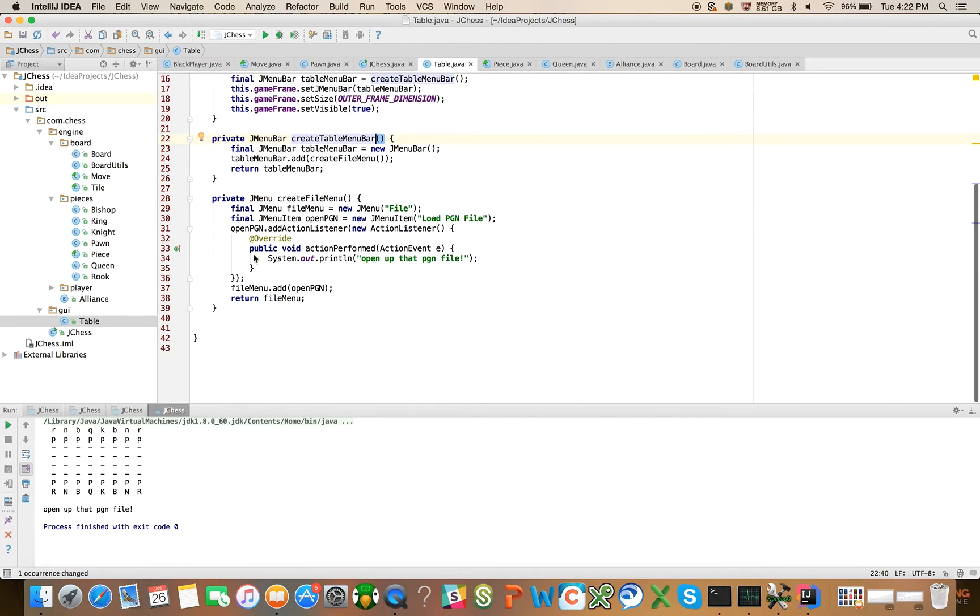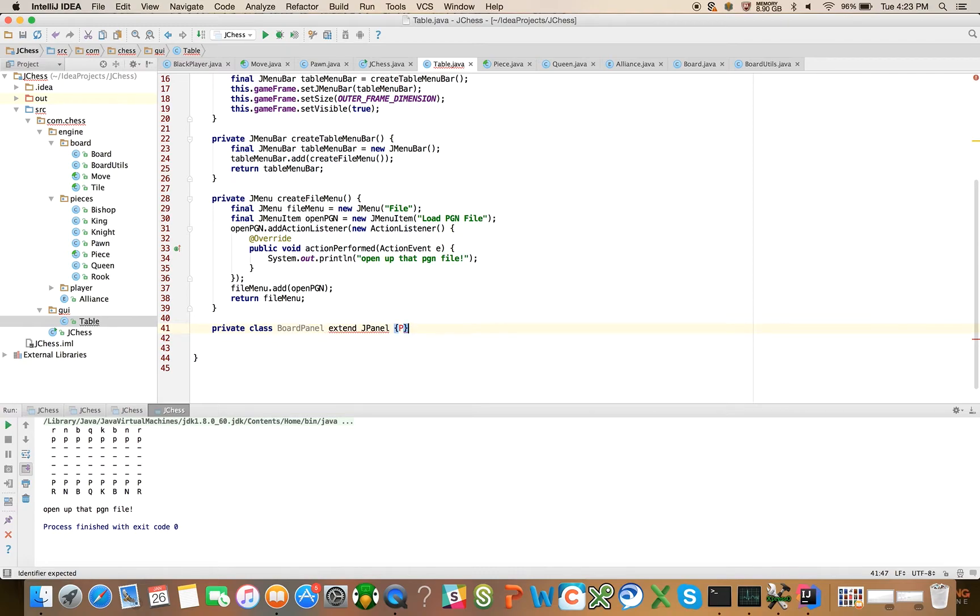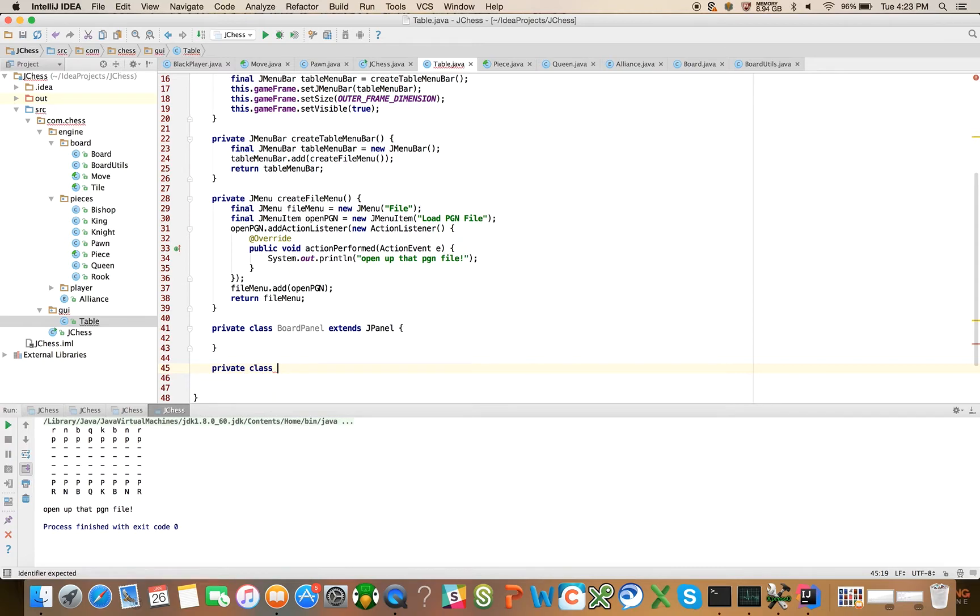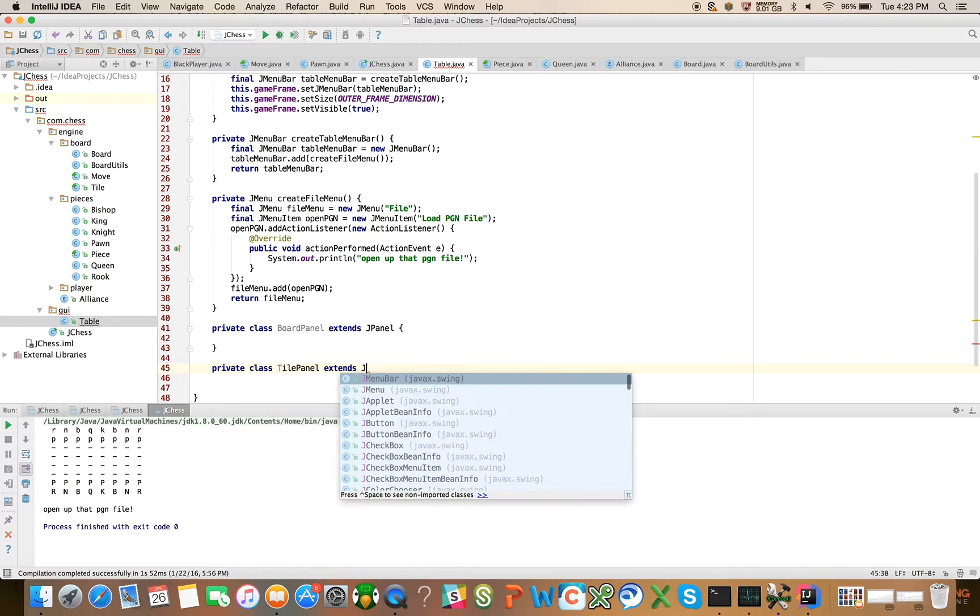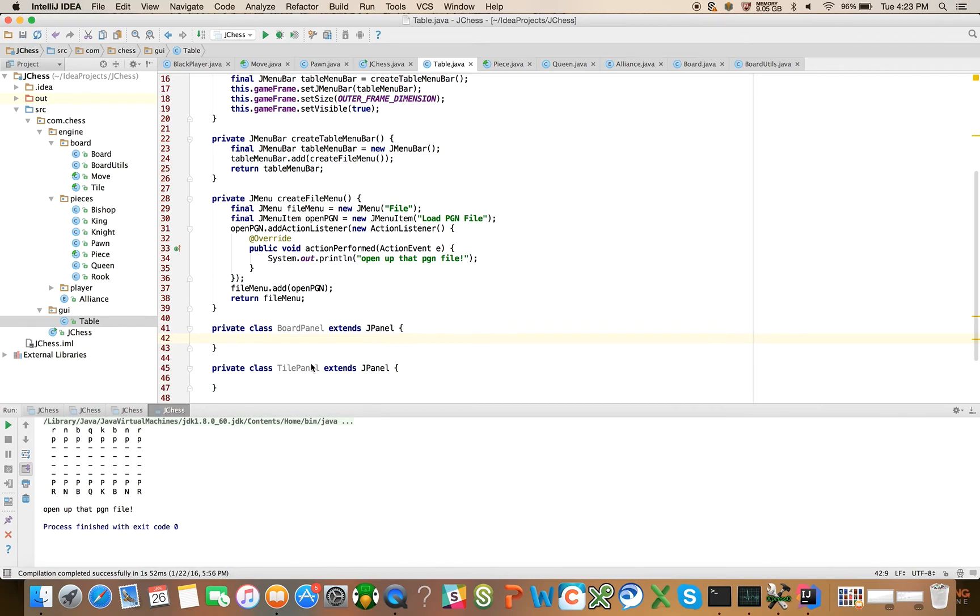Now what I want to do is I want to introduce two inner classes here. They're going to be private class BoardPanel and it's going to extend to JPanel. And we'll also have private class TilePanel extends JPanel as well. These are going to be the visual components that represent the board and the tile respectively.